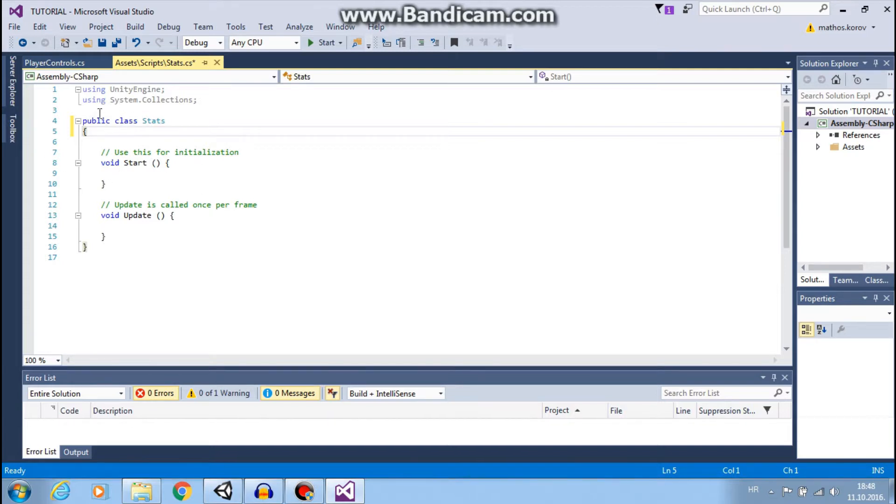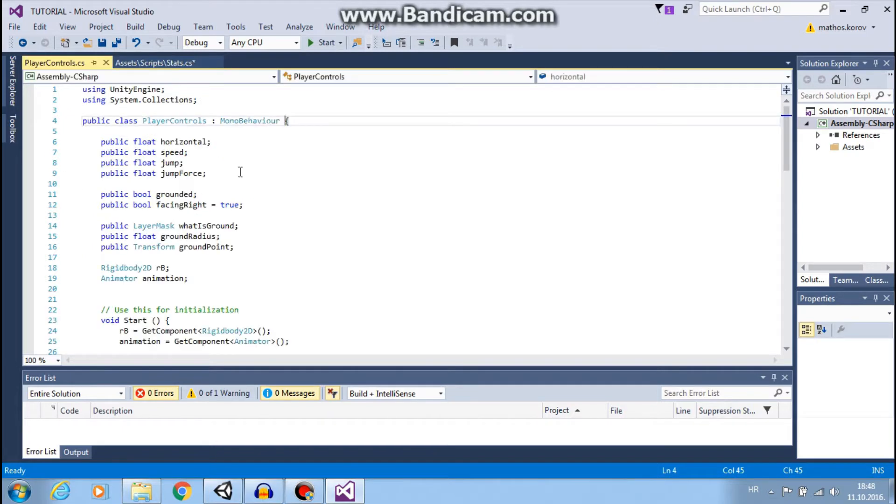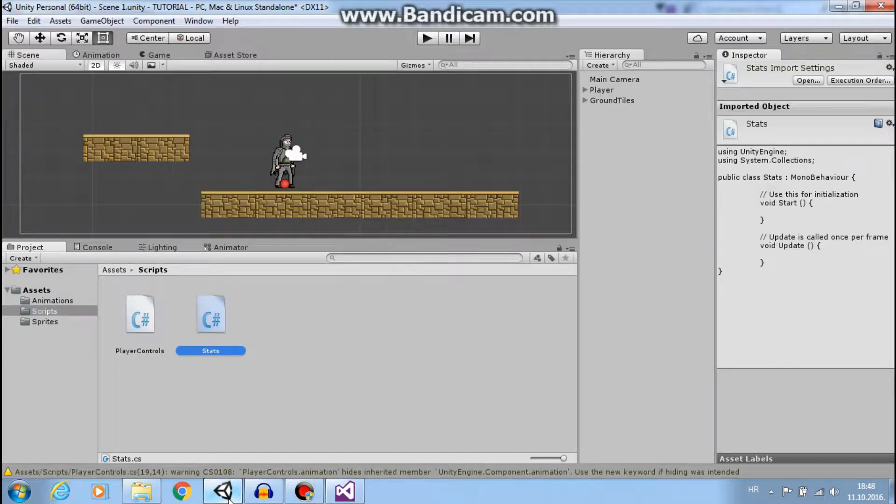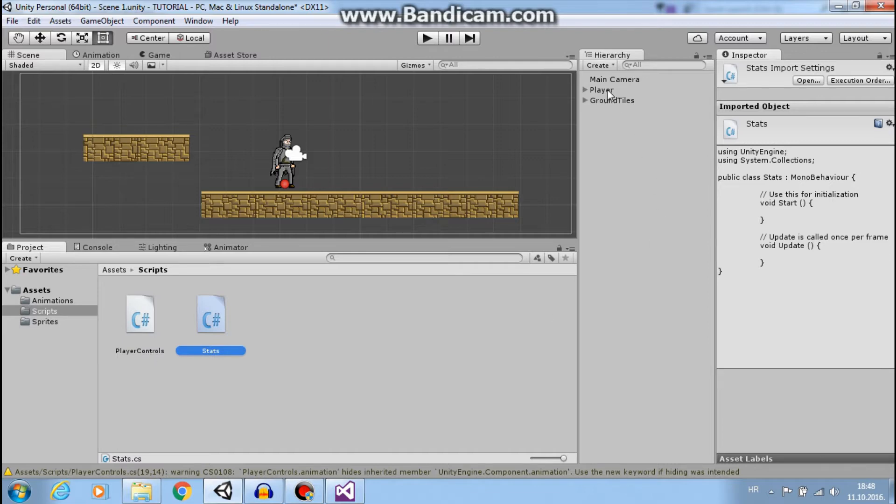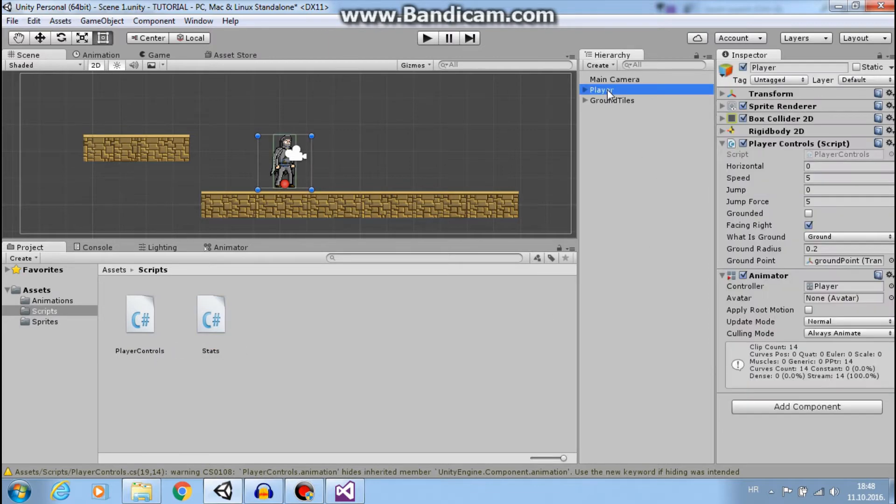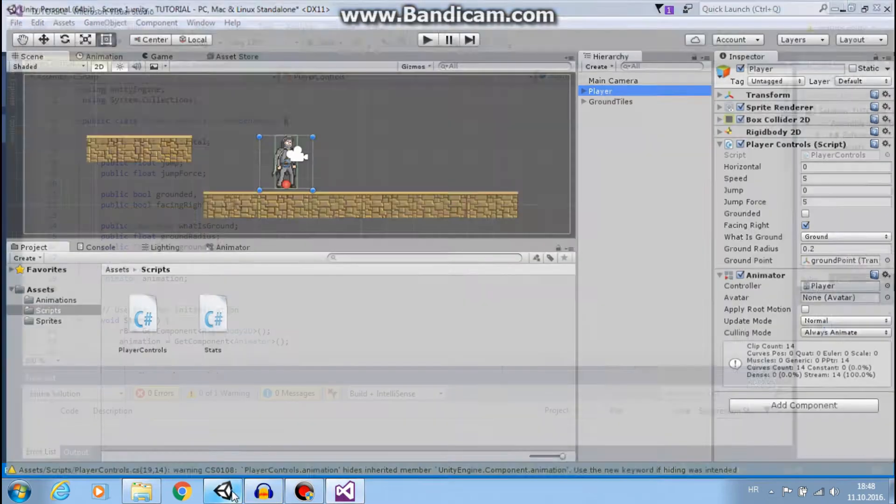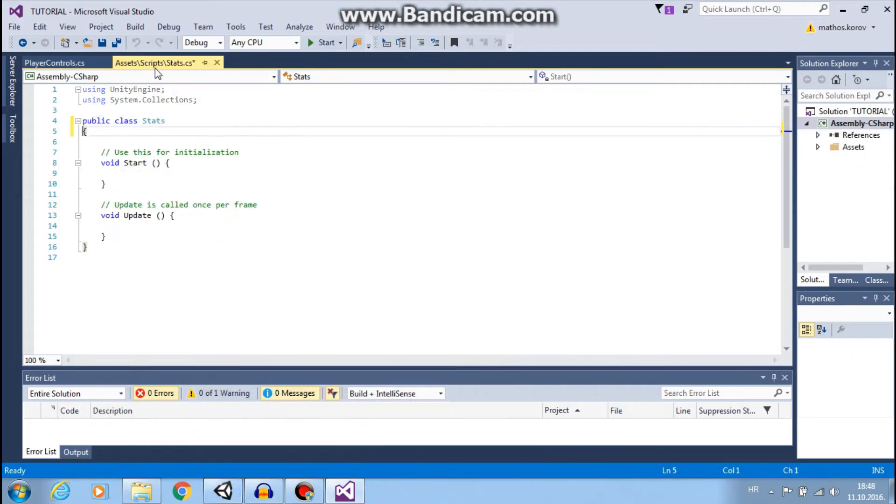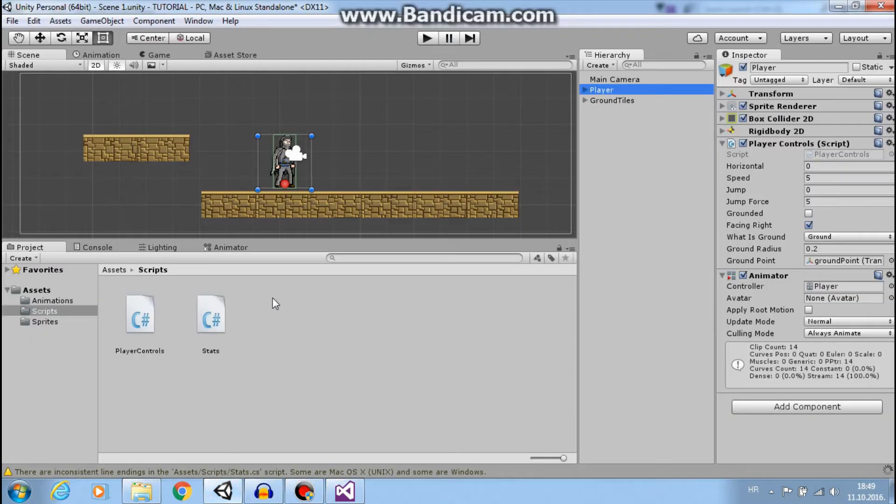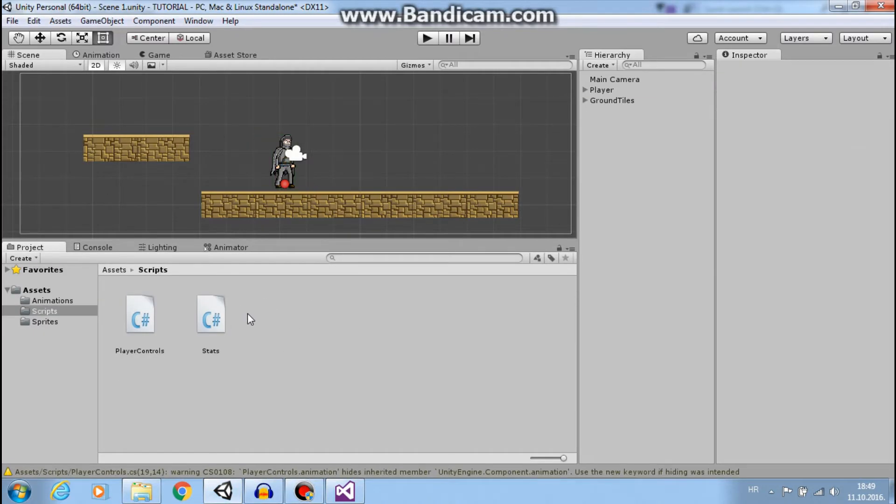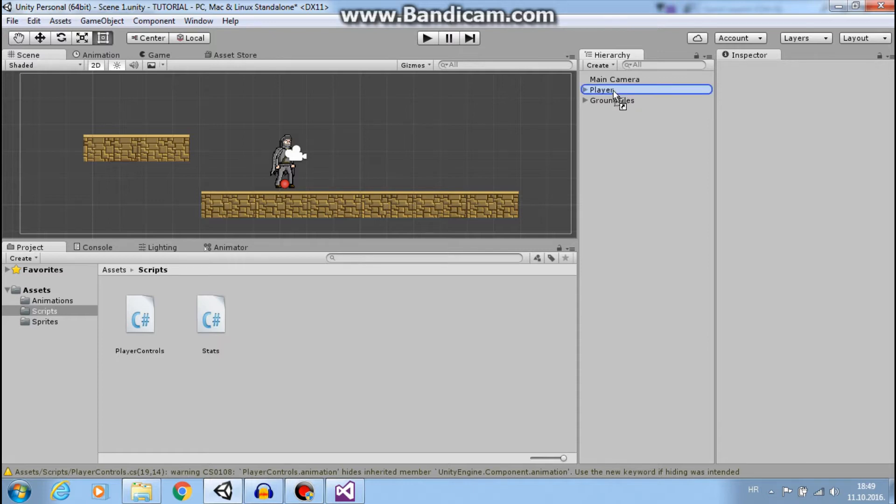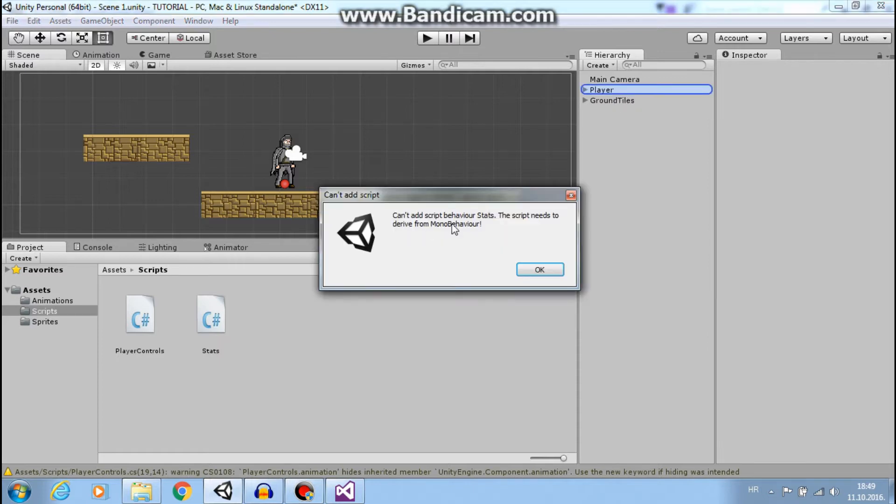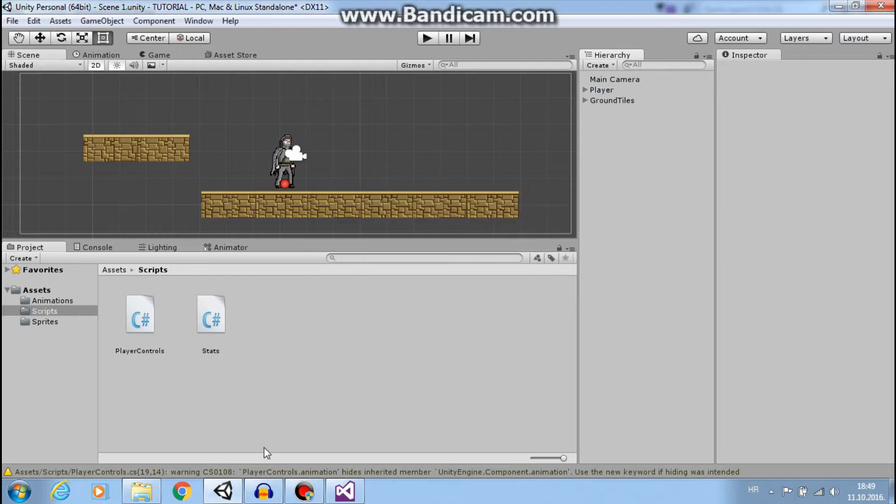For instance, our script PlayerControls has MonoBehaviour and we added PlayerControls to our object, in this case Player. Now, if we save this without MonoBehaviour and try to add Stats to our player, it can't be done because we don't have MonoBehaviour. And this is what we need.